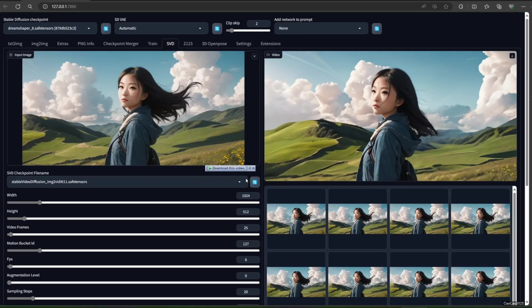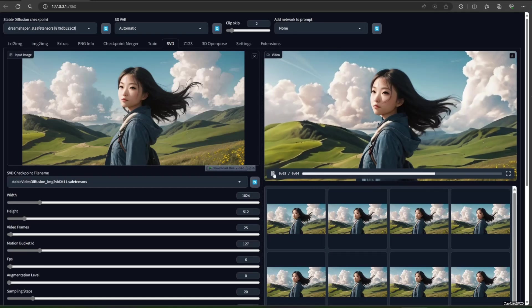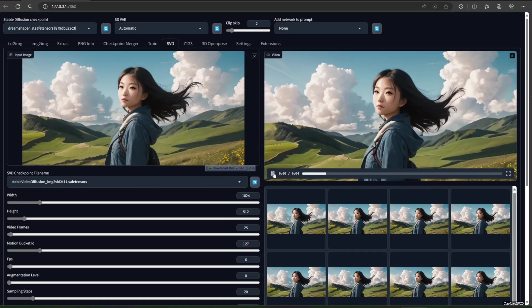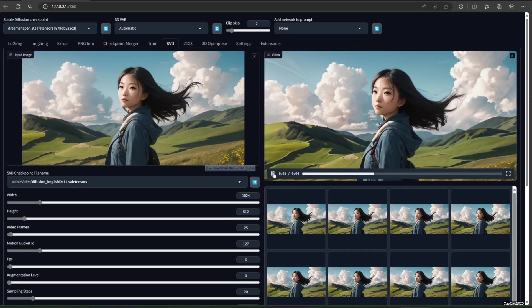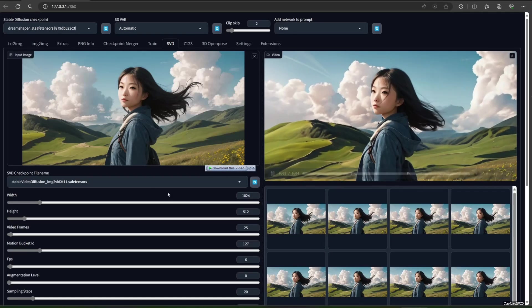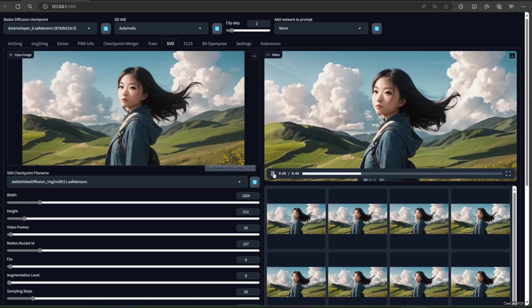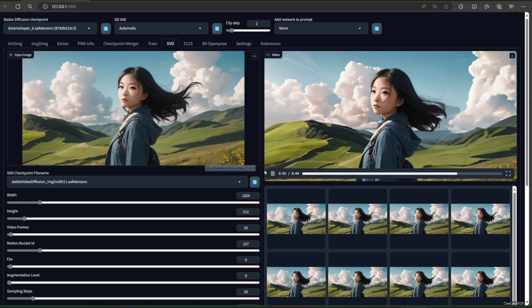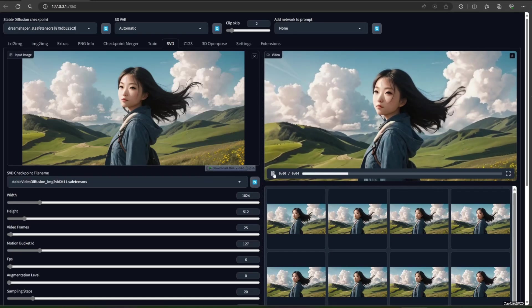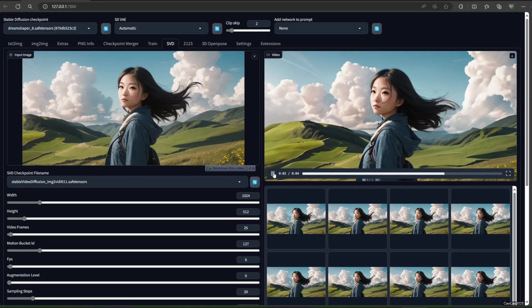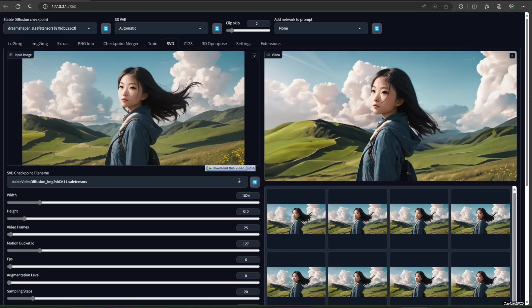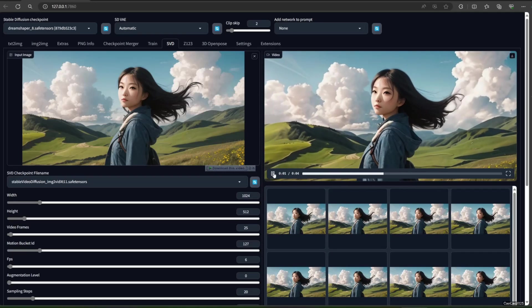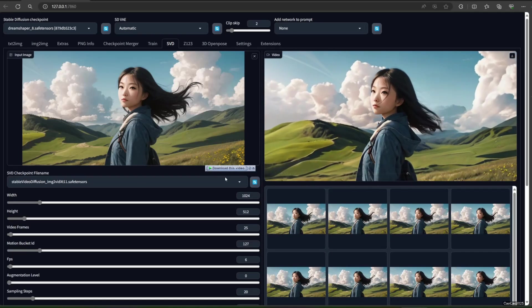SVD itself is Stable Video Diffusion. It is an AI model that will generate video according to your input image, whether you produce it using Forge itself or upload one. For now, there aren't many things you could do with SVD but generate video automatically.